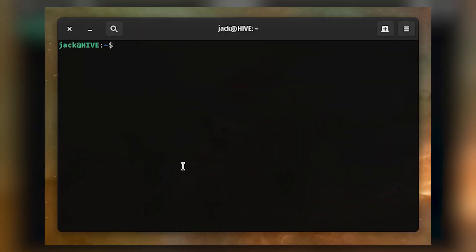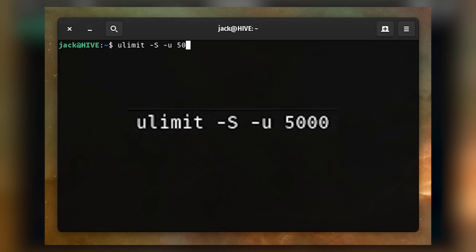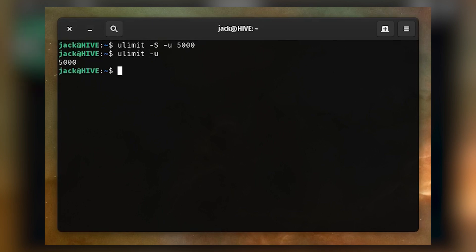Let's lower that number to 5,000 with the command ulimit -S -u 5000. If you issue the command ulimit -u, it should now show only 5,000 processes available.